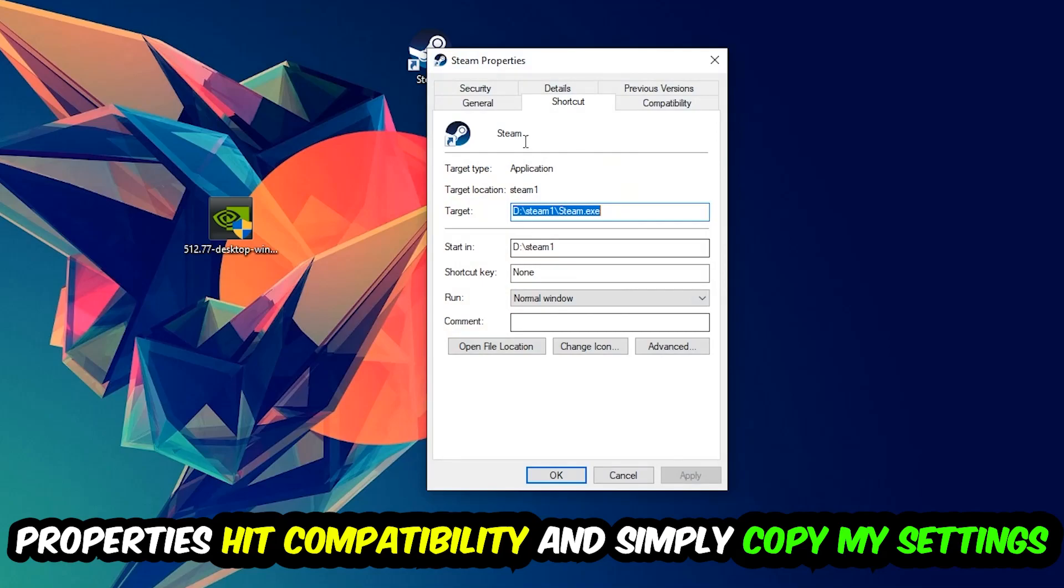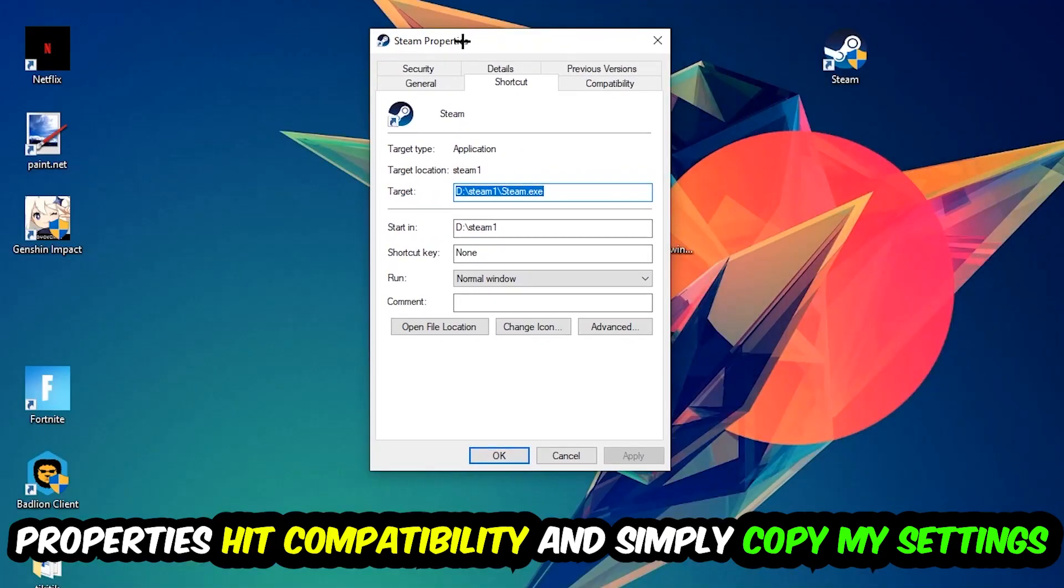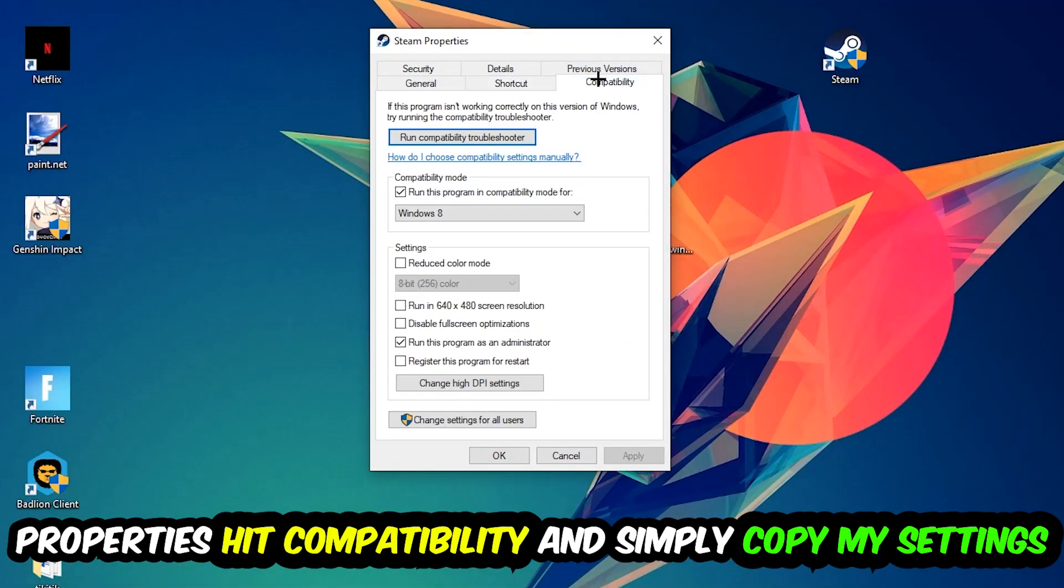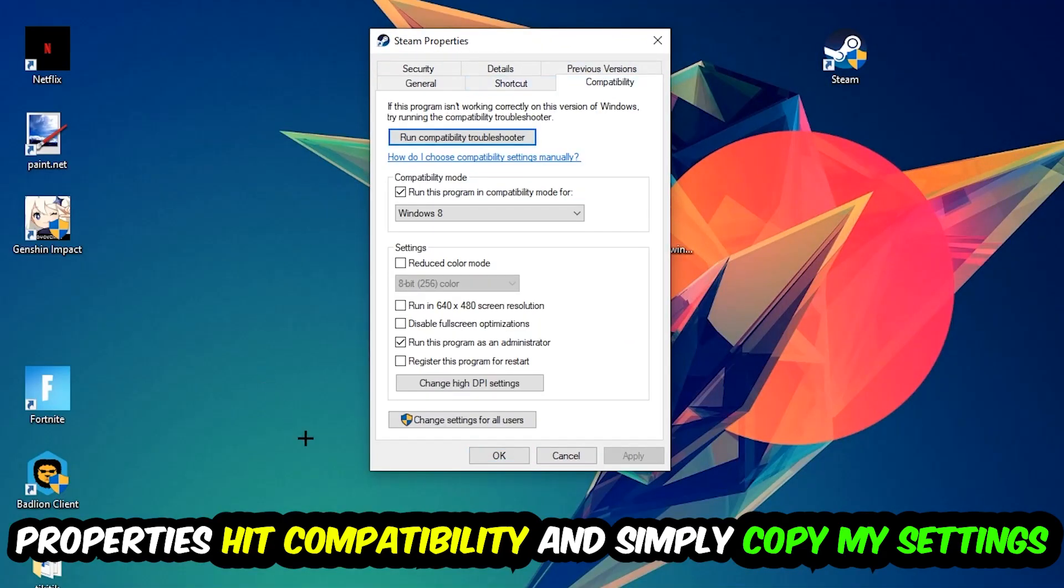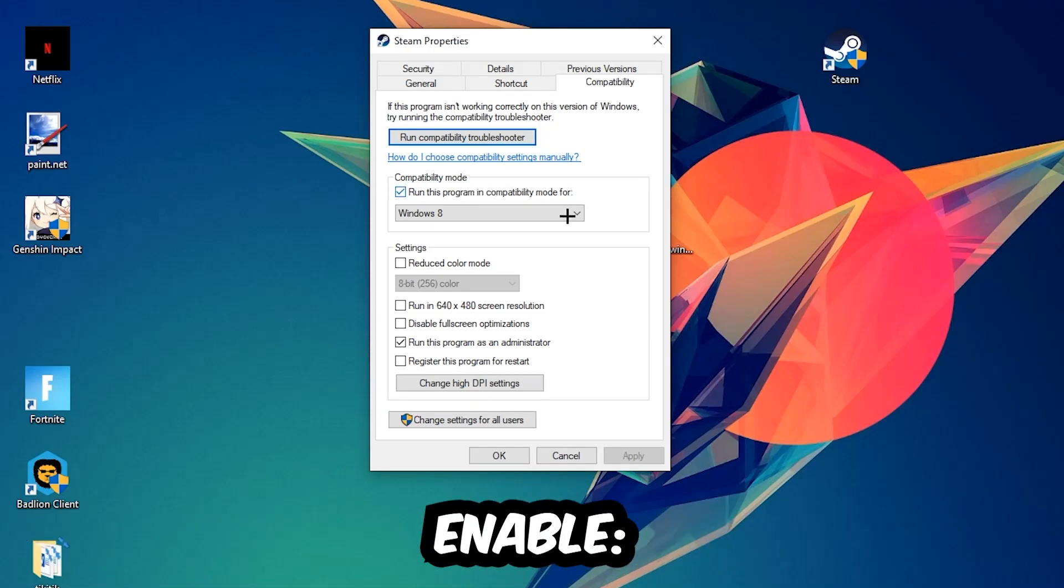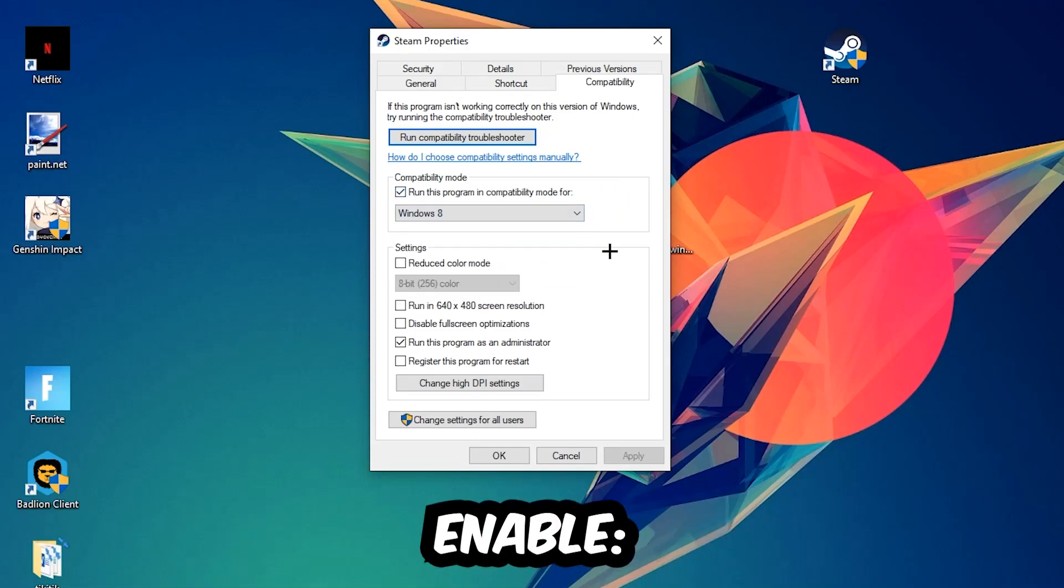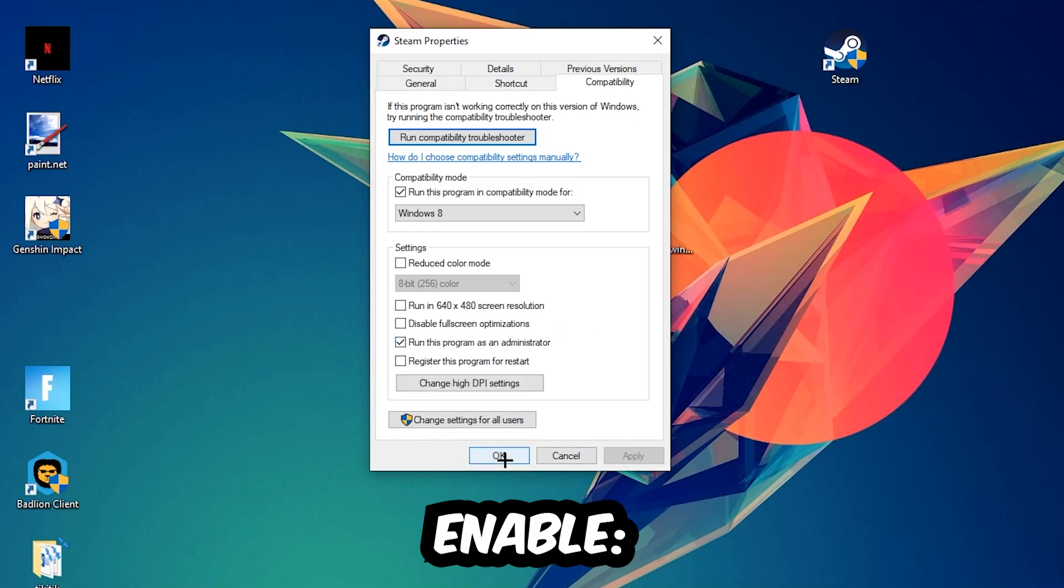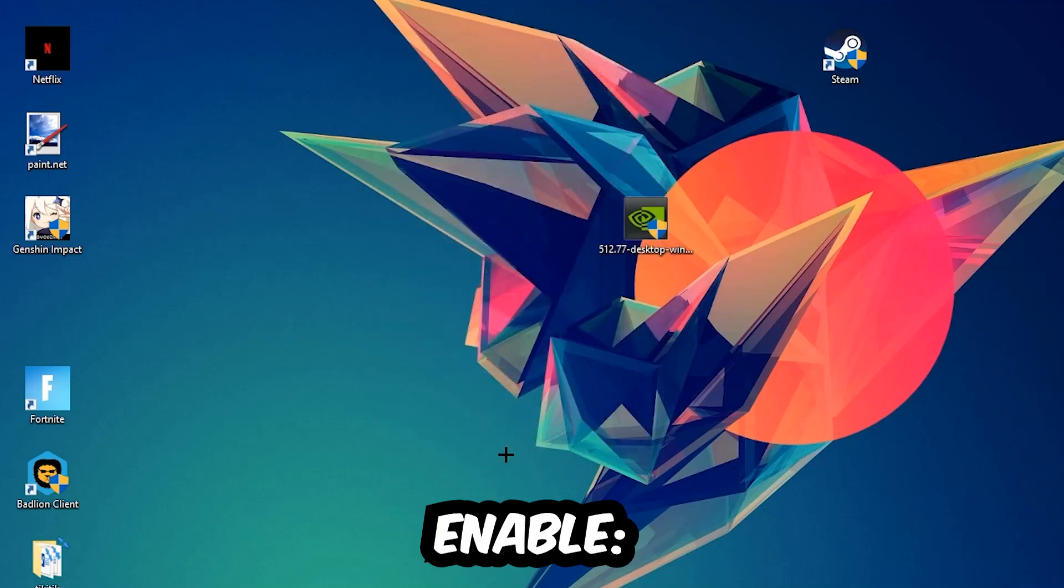So let's quickly run through it. Enable 'Run this program in compatibility mode for' and select Windows 8. Disable fullscreen optimizations and enable 'Run this program as an administrator'. Hit Apply and OK. I would personally recommend to restart your PC afterwards, and once it's restarted you should be able to see this little atmosphere symbol in your shortcut.